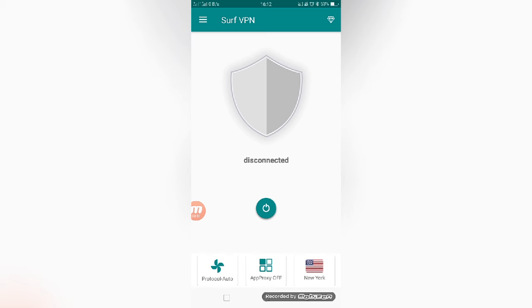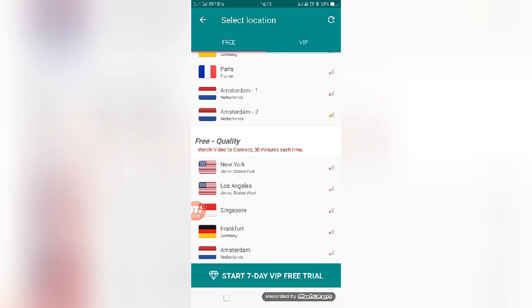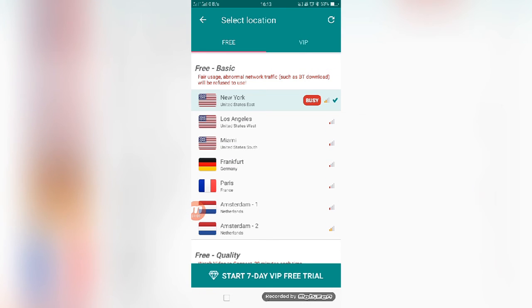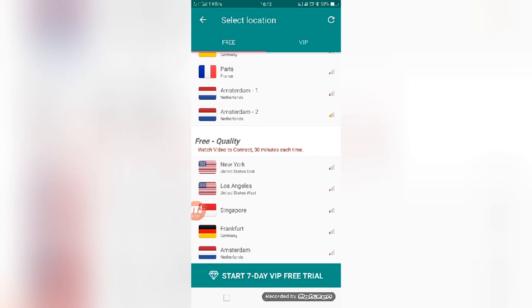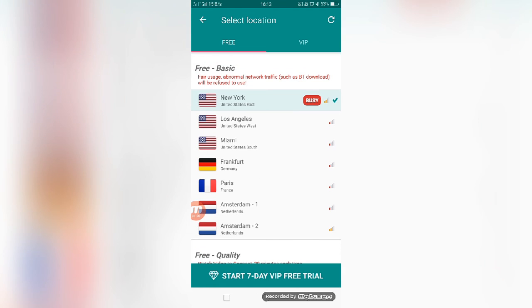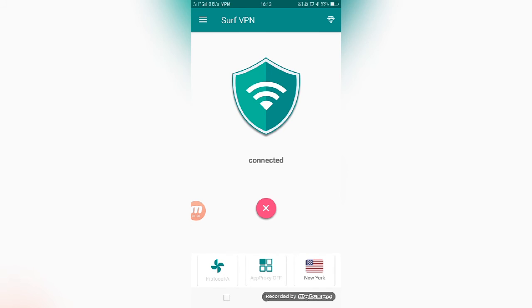This is the app dashboard. You can see the app is now disconnected. If you want to connect, just you can press the green color option, and also you can select the server from here. Basic free, basic five use, abnormal network traffic. See, now New York United States East is very busy. You can select any one of them. Here, start free VIP trial. Now I am connecting the server - autopilot mode. That's it, the app is now connected with the server. Like this you can do in your mobile.